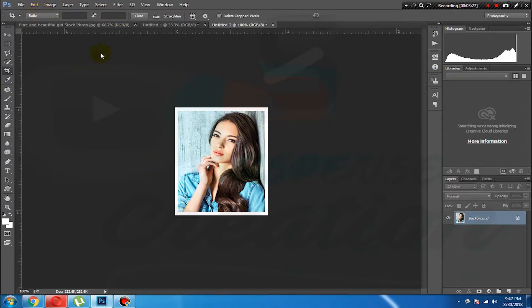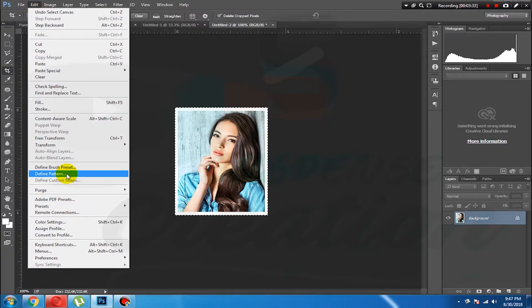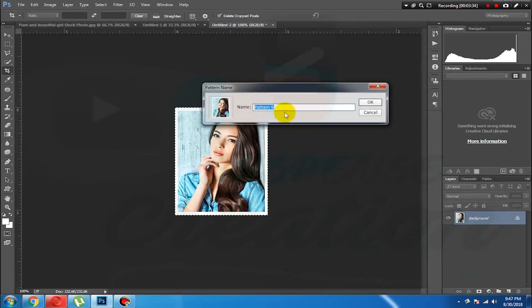Now you can add Ctrl+A. Add an edit option, then add a Define Pattern. Now you can type the name — type the name 'stamp'.